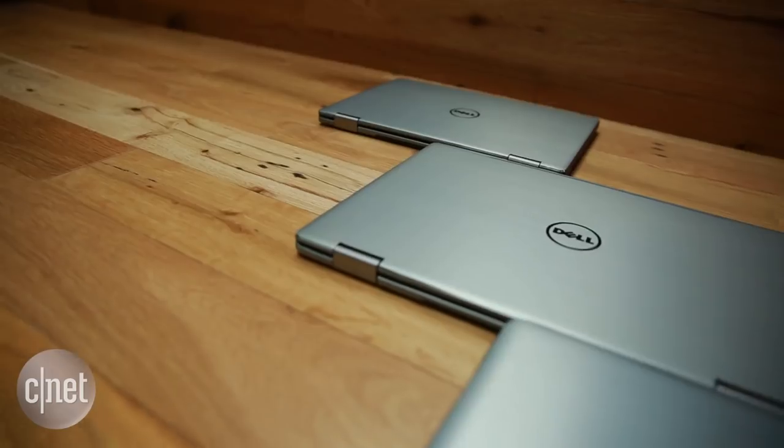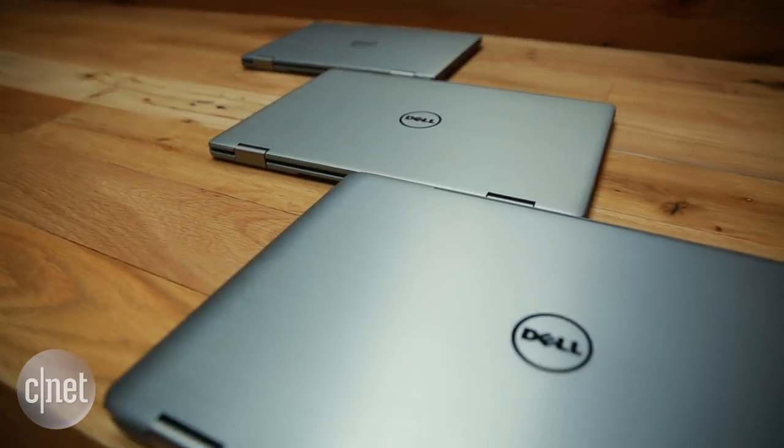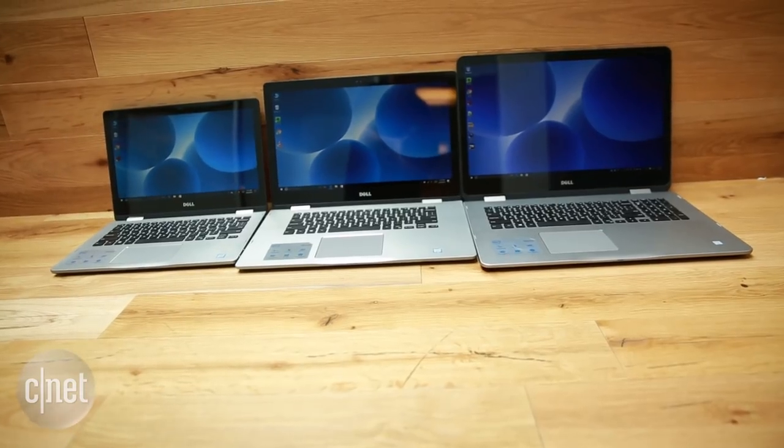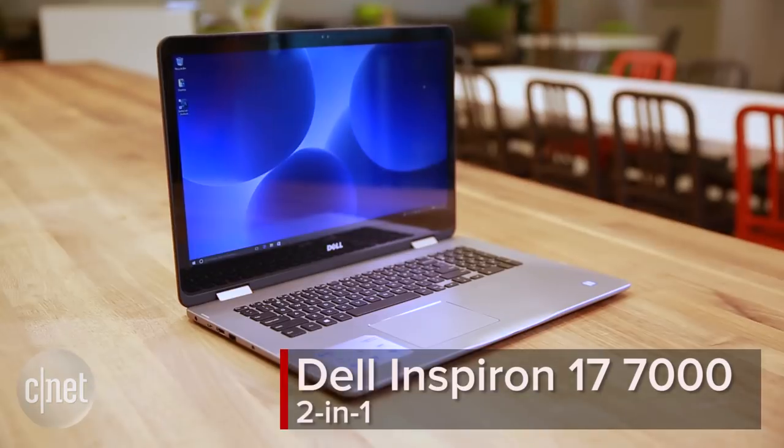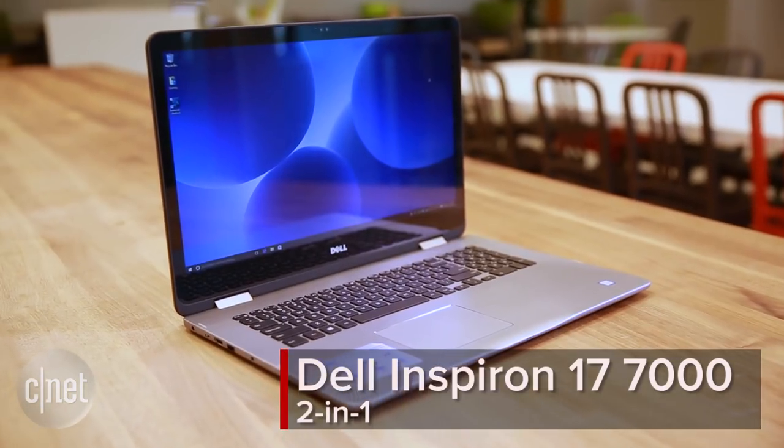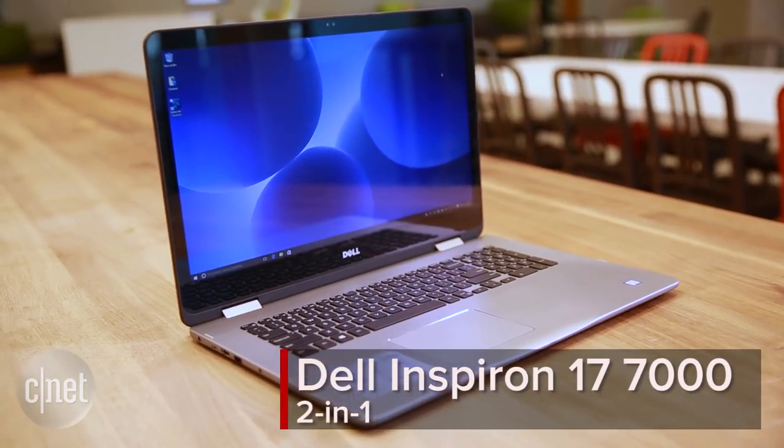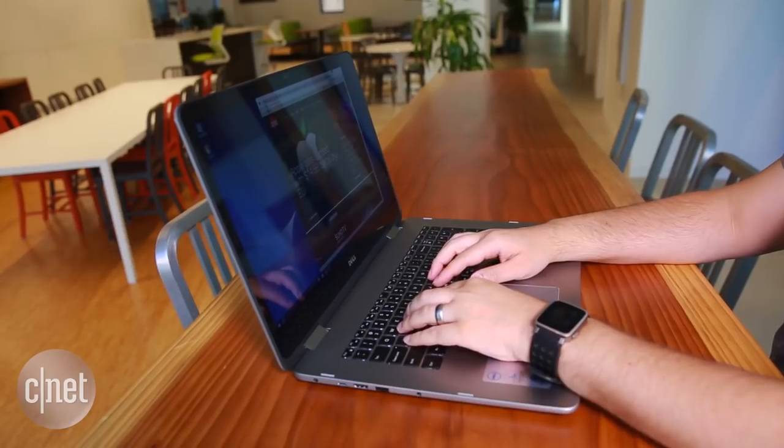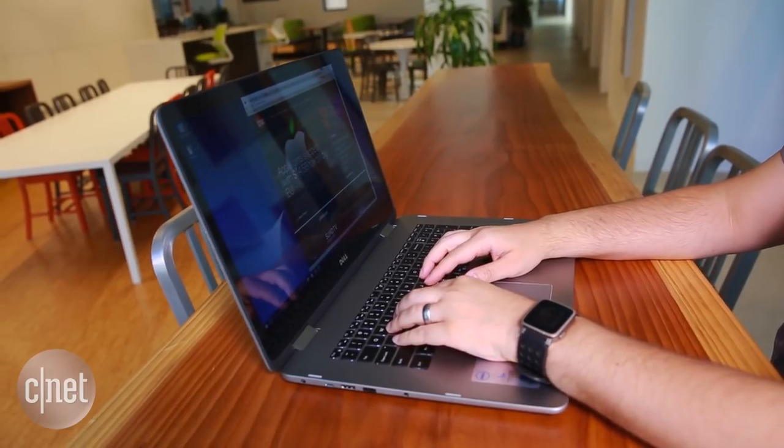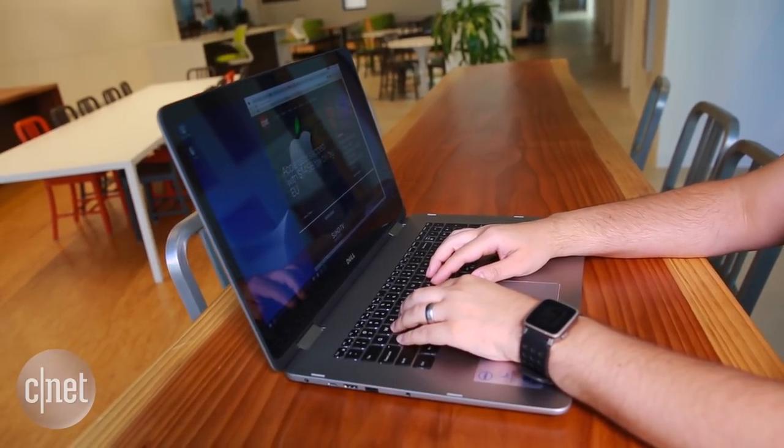But when you go to buy one, you might notice the third version, one with a giant 17 inch screen. This is the Dell Inspiron 17700 2-in-1, and it's the first 17 inch laptop that does this.